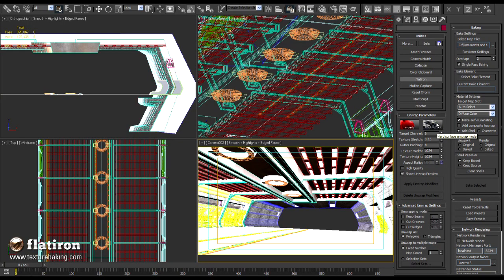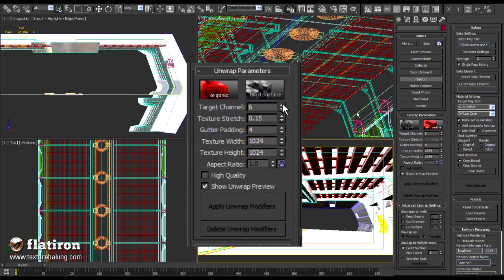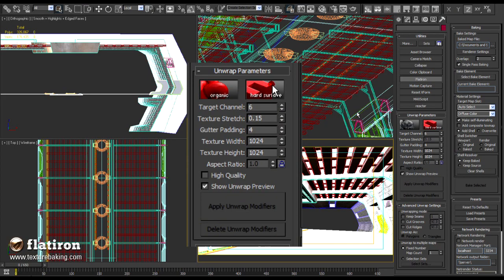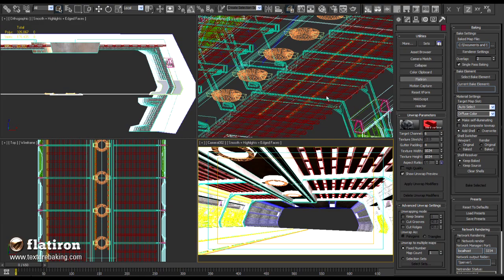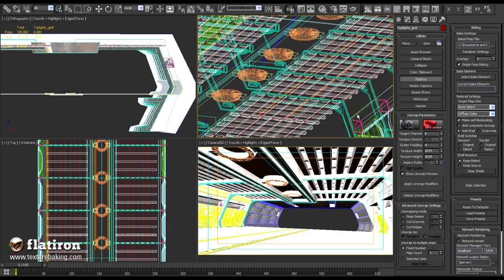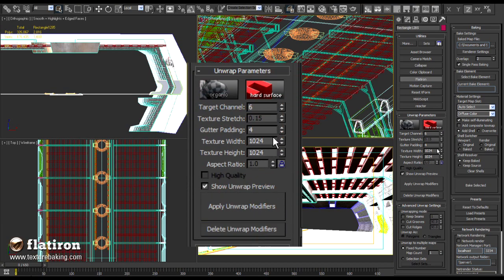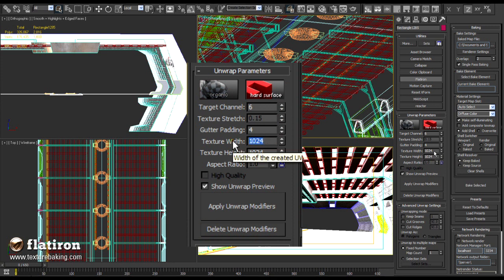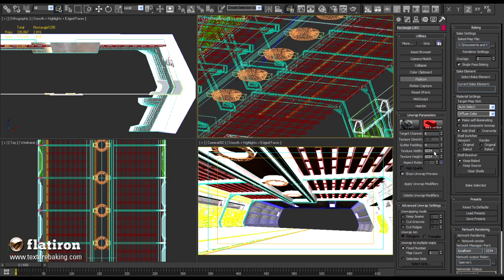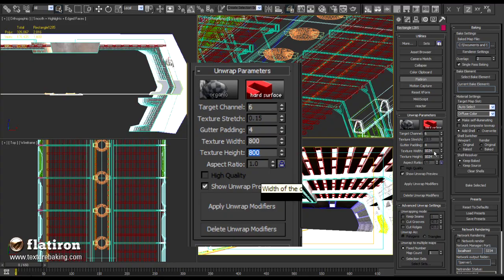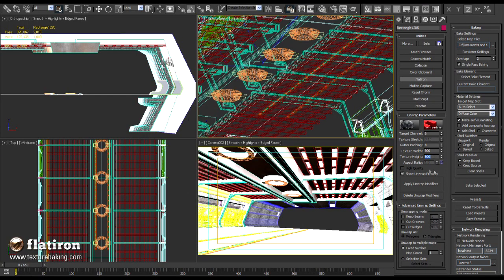As next we will select unwrapping method. This scene consists mostly of hard surfaces and no organic forms. So we will toggle the hard surface button. Third step is to define a bitmap size. The bigger the bitmap the more pixels are in and we gain more details. For the main production you will probably use 4096 pixel images but I will now set it for the sake of the speed to 800 pixel.